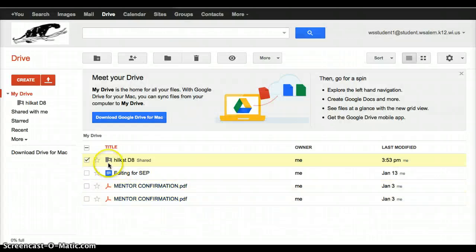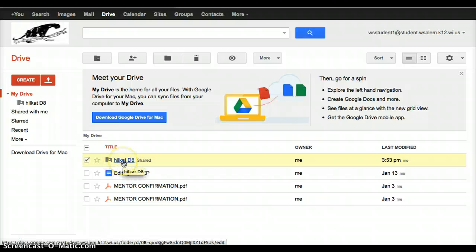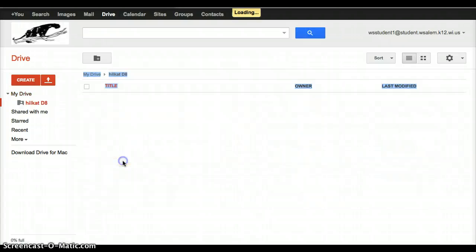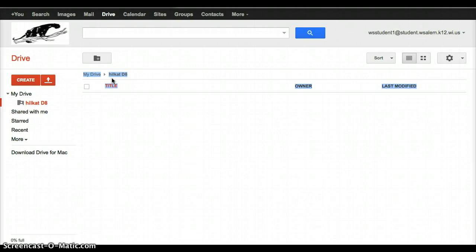Now this folder changed. It now has a little person in it, and that's just showing me that this is a shared folder. Now I'm going to open up this folder, and I'm going to do that by double clicking on it. And I know I'm in this folder because it says I'm in my drive, and it says my name of my folder right here. So I know I'm in that particular folder.